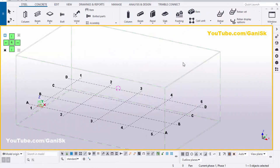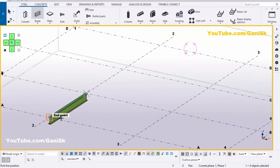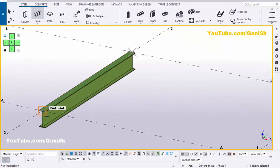Open your Tekla Structures with US environment. Now we're going to create a beam. So click on Steel and select this beam, and pick the first point and pick the second point to create a beam like this.